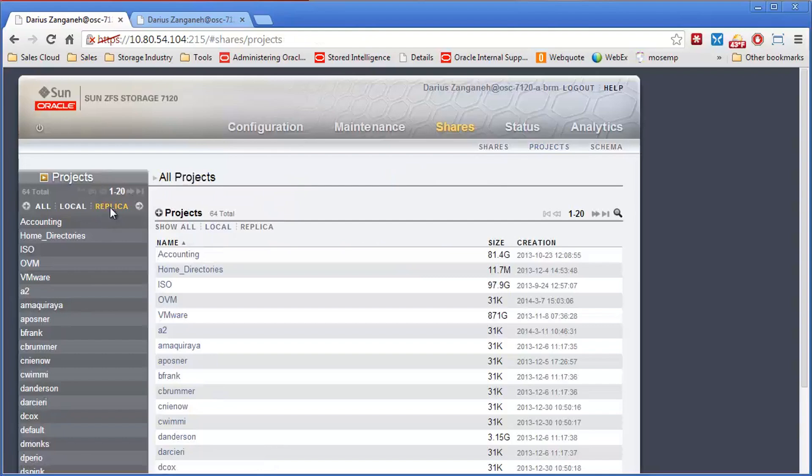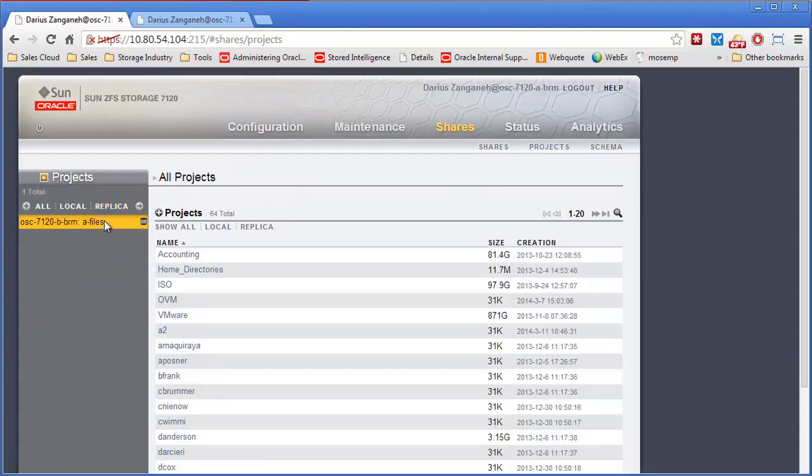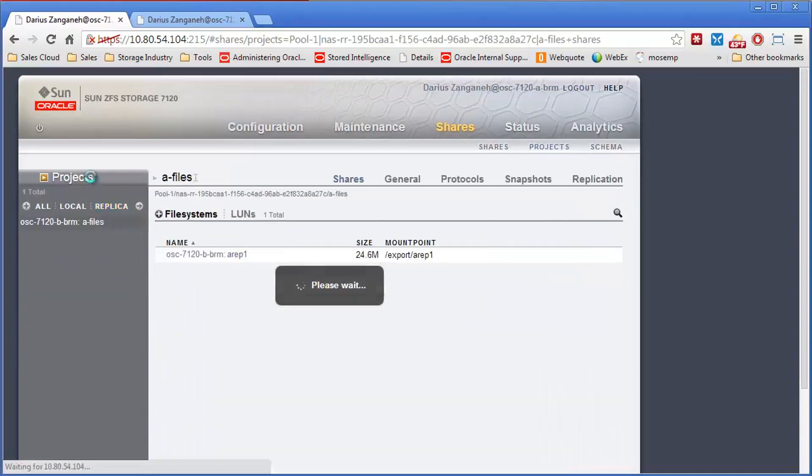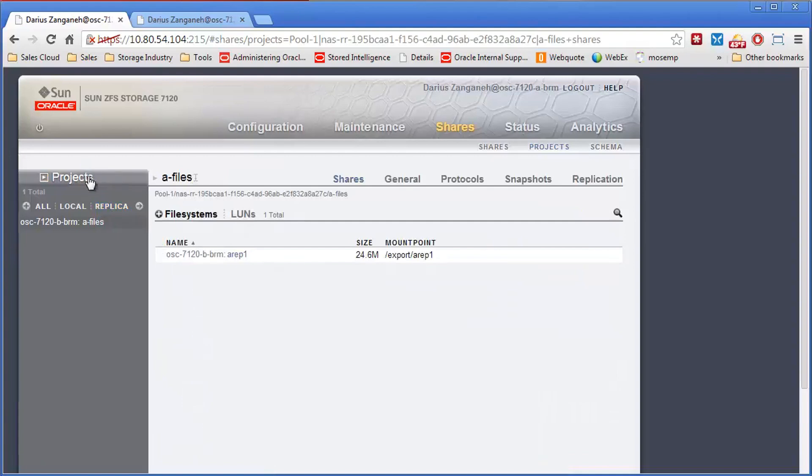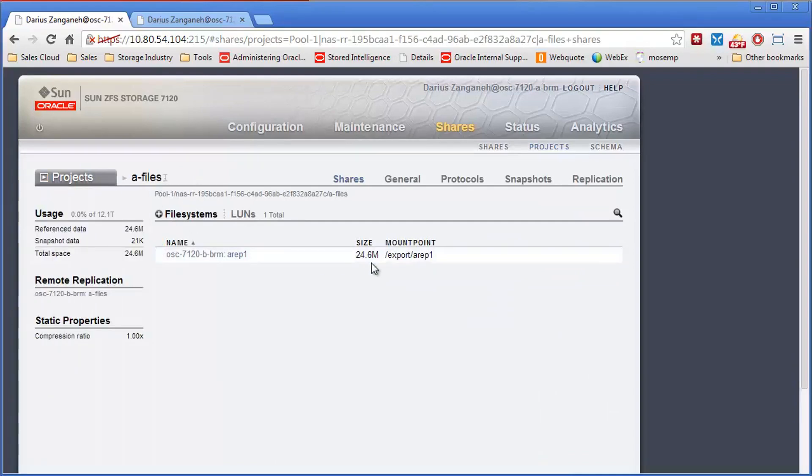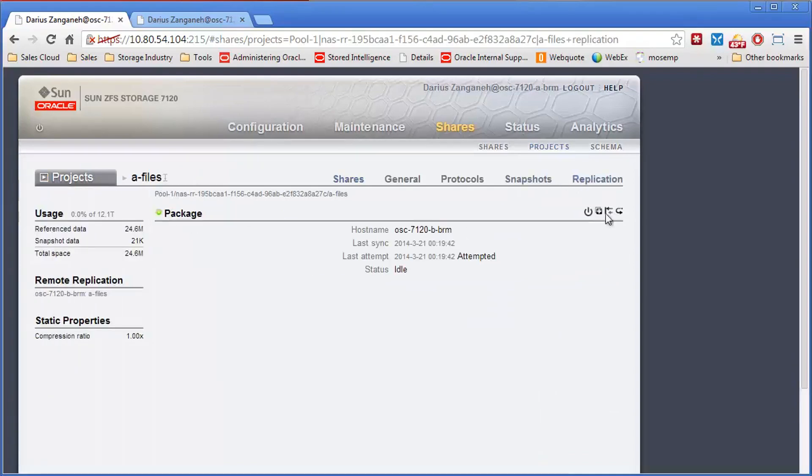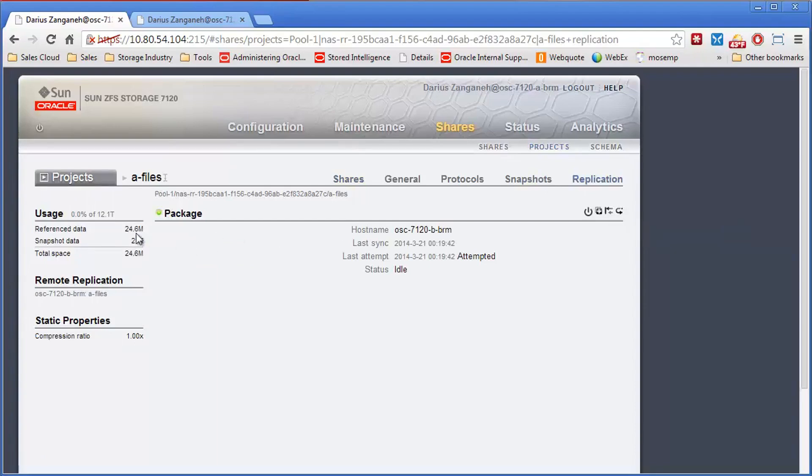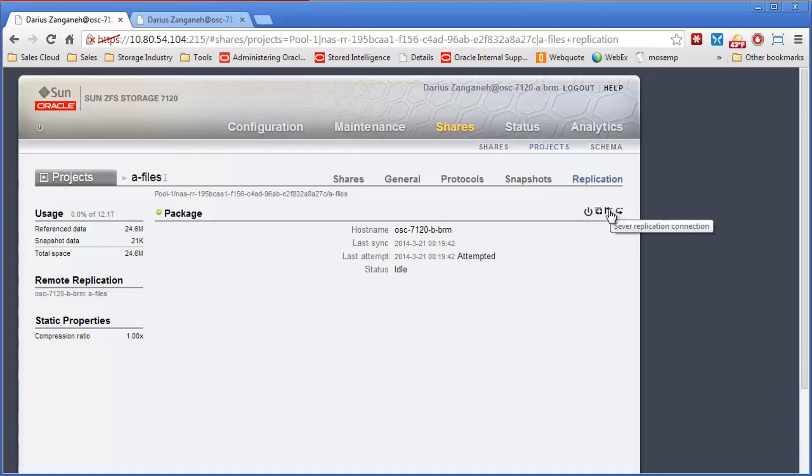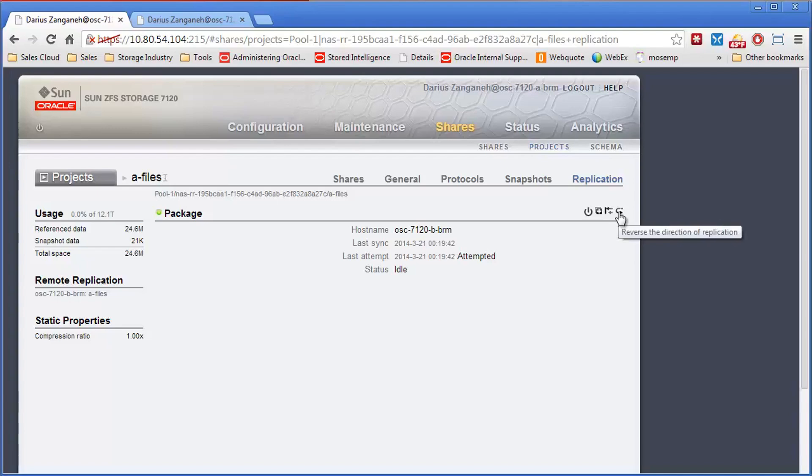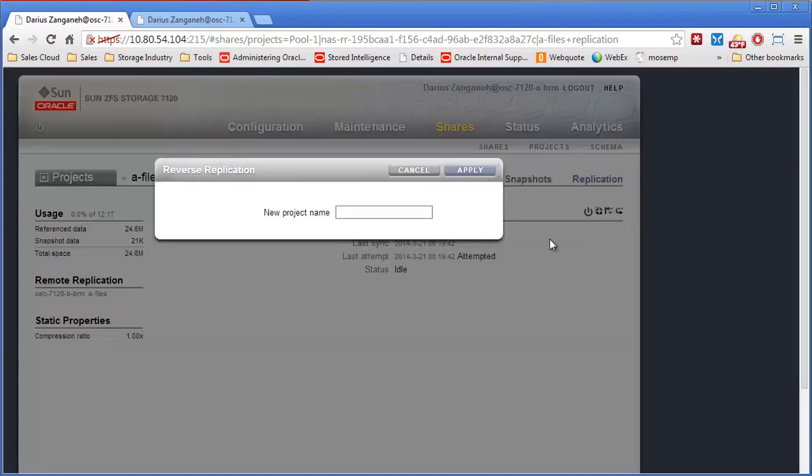So I deleted the A files. Go back to the replica. We'll open this guy up, go to replication. You see he has all the data there. Like I said, in our case, the only data to actually get replicated was the new file that I wrote. The existing data was still here because we didn't actually lose the array, we just lost power. That's what we're simulating. So we'll say reverse replication.